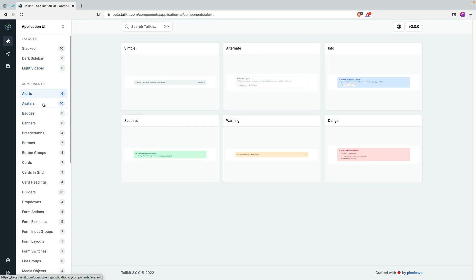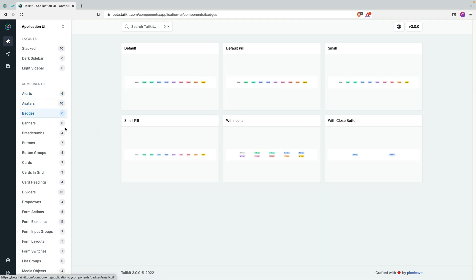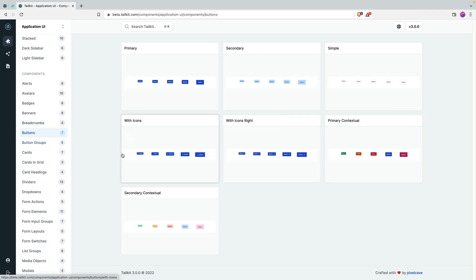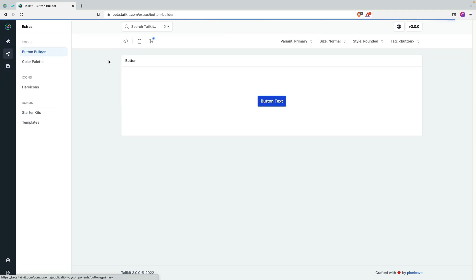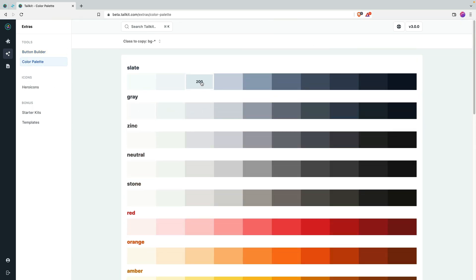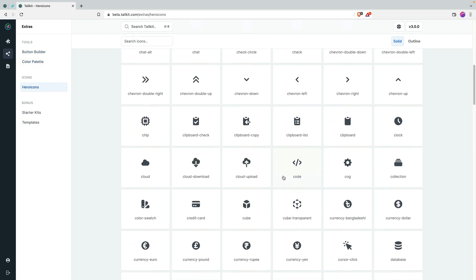They have other components like alerts, avatars, badges, banners, and breadcrumbs — which I've used before. Then buttons, which are pretty normal, and they have a button builder where you can change stuff. They also have a color palette and hero icons, so you can search icons directly. I normally just go to the hero icons website, but the fact that they have it here is cool. They also have some starter kits and templates, which are still a work in progress.